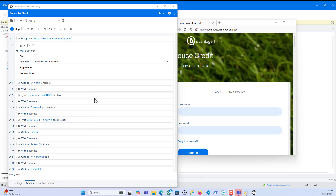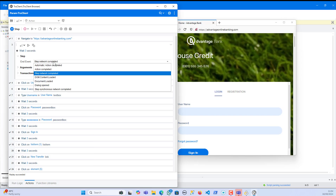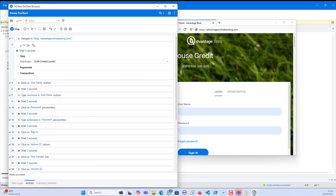When talking about 'Step Network Completed', we're referring to the time when all network requests related to a particular step have wrapped up. For example, when we entered the URL and navigated to it, it triggered HTTP requests to load the page. This end event ensures all those requests are complete before the script continues — it's saying all the necessary data is here and we're ready for the next action. That's the difference between Action Completed and Step Network Completed.